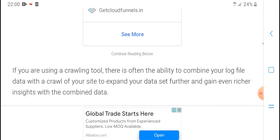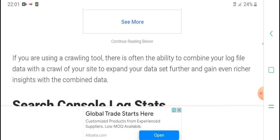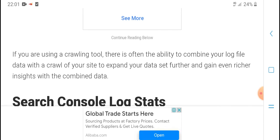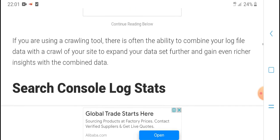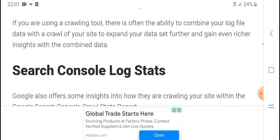If you are using a crawling tool, there is often the ability to combine your log file data with a crawl of your site to expand your data set further and gain even richer insights with the combined data.